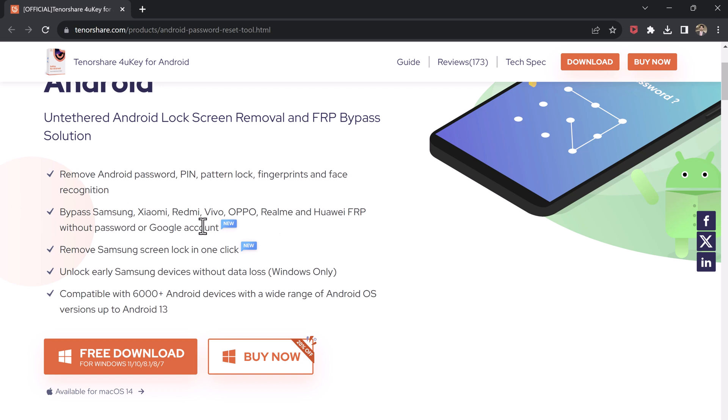Make sure you've downloaded and installed Tenorshare 4uKey for Android on your computer. You can find the link in the description below. Also, make sure you have a USB cable to connect your phone to your computer.